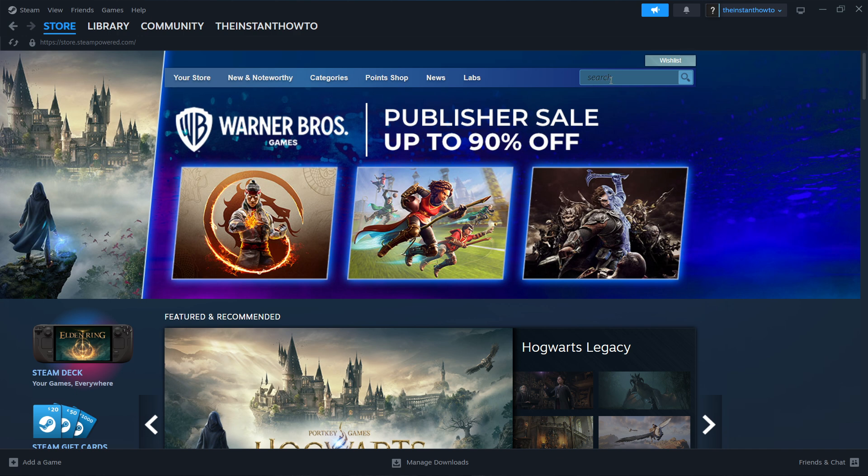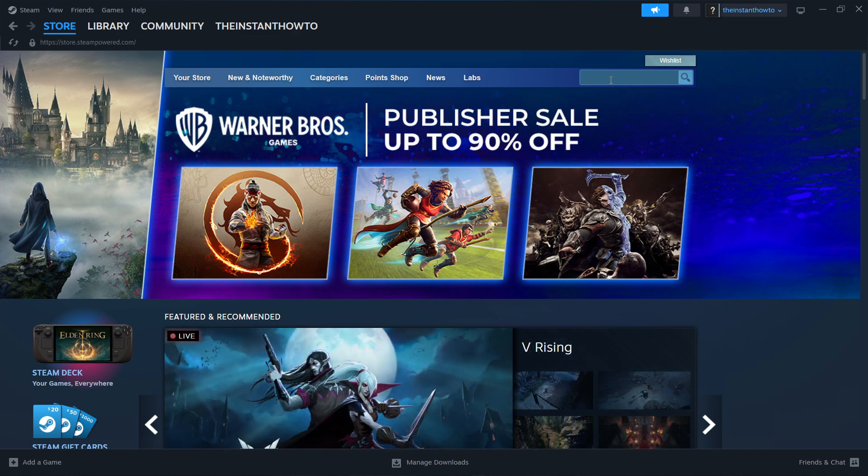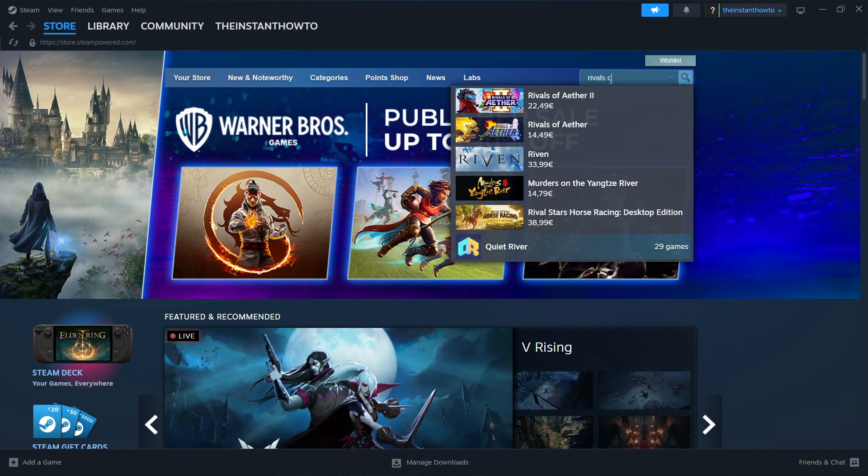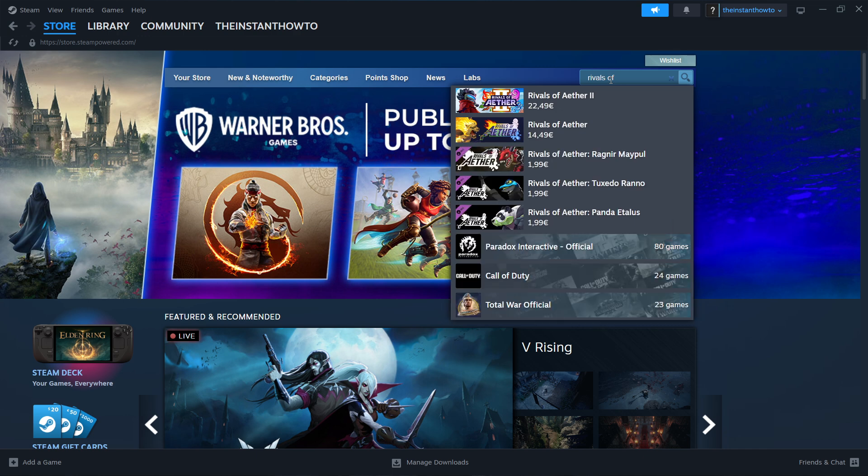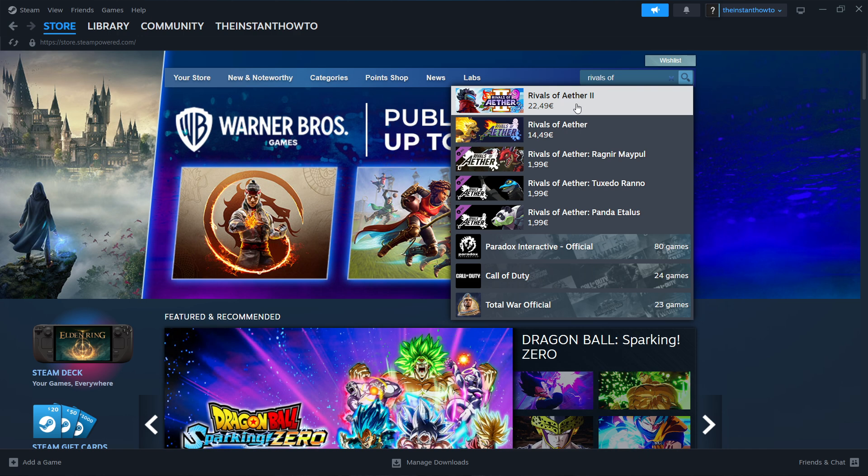You want to type in the name of the game, which is Rivals of Ether. As you can see, you can type rivals off and it will find the game automatically. It's the first one on the list. Click it.